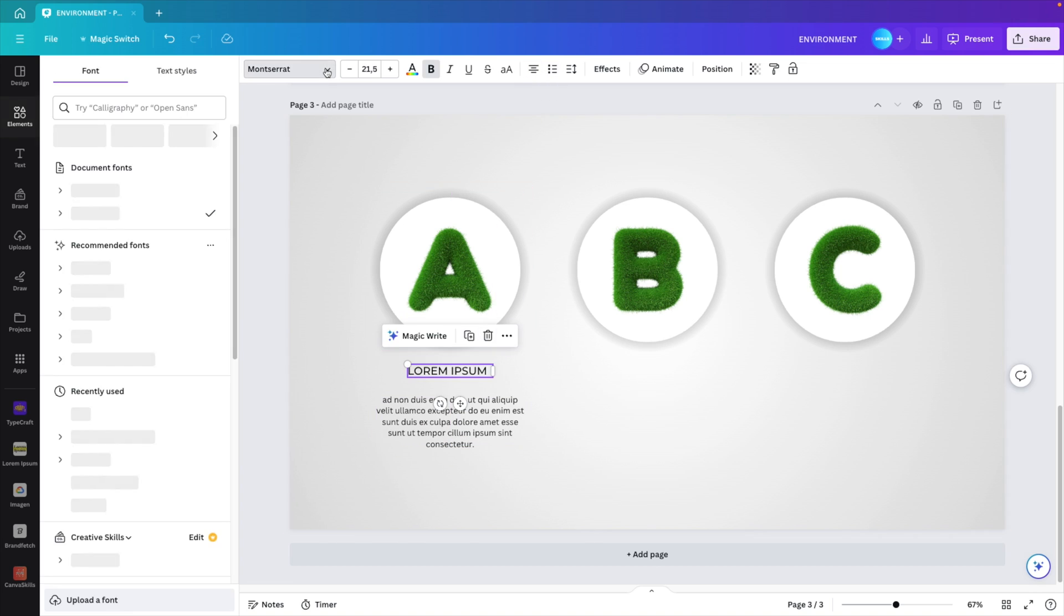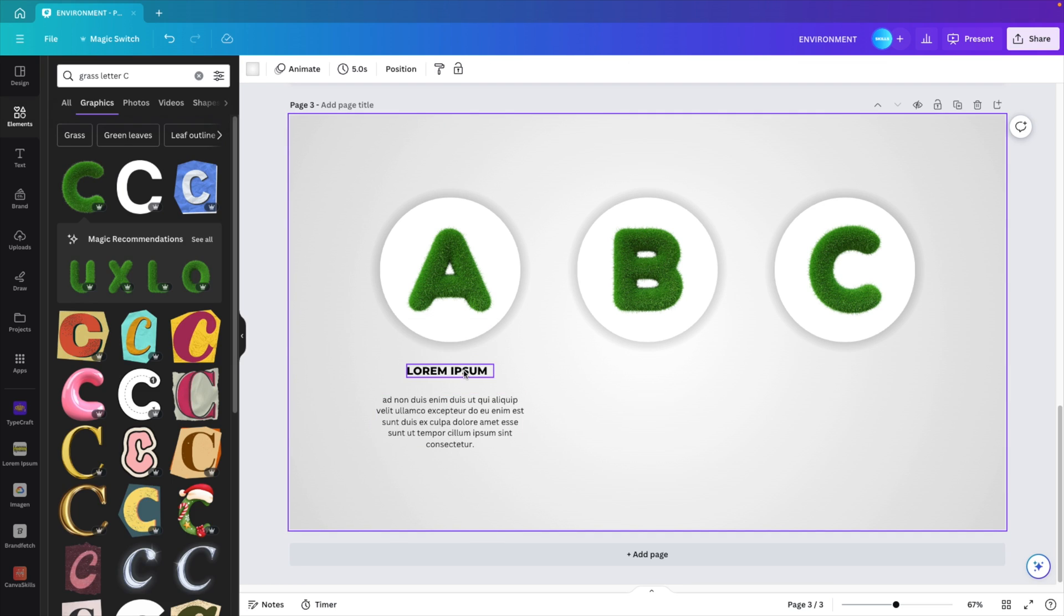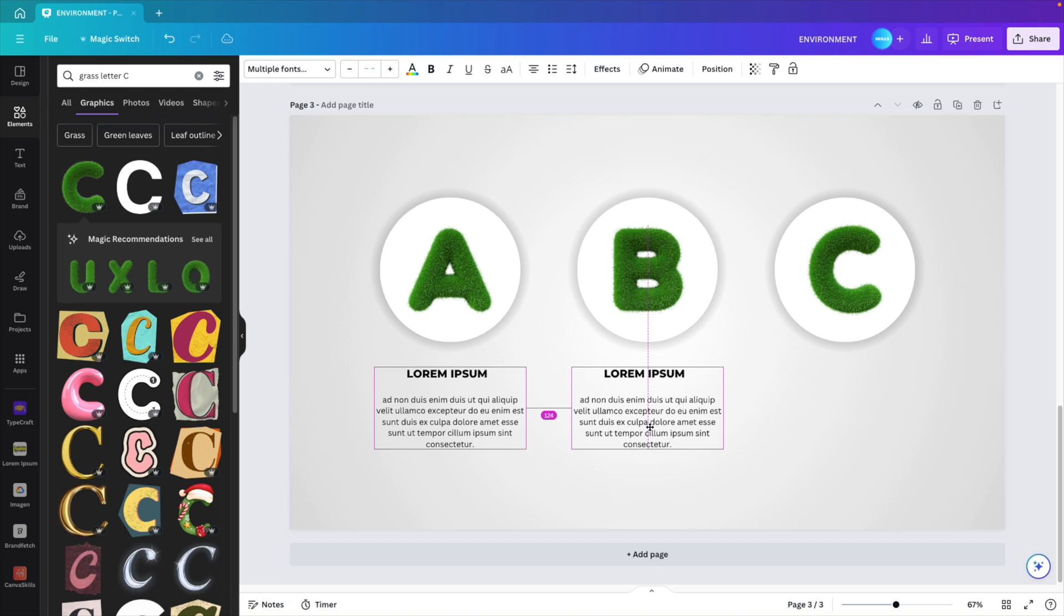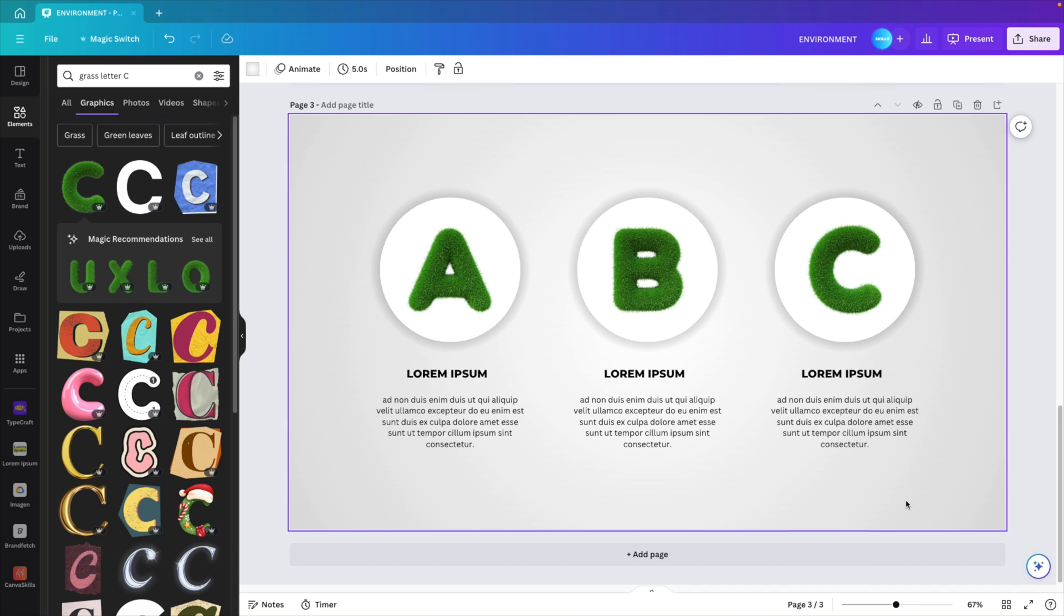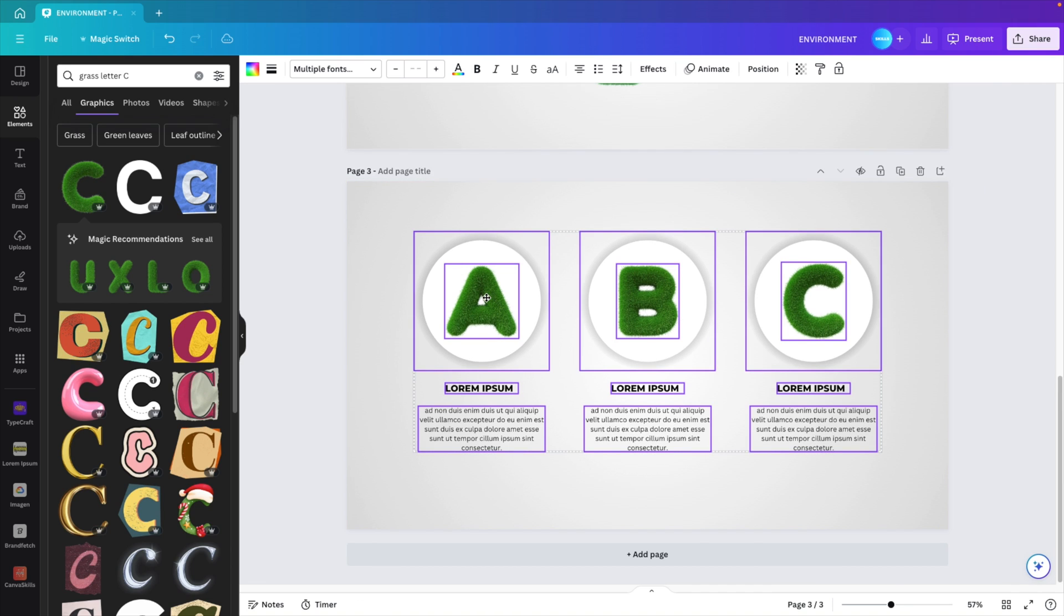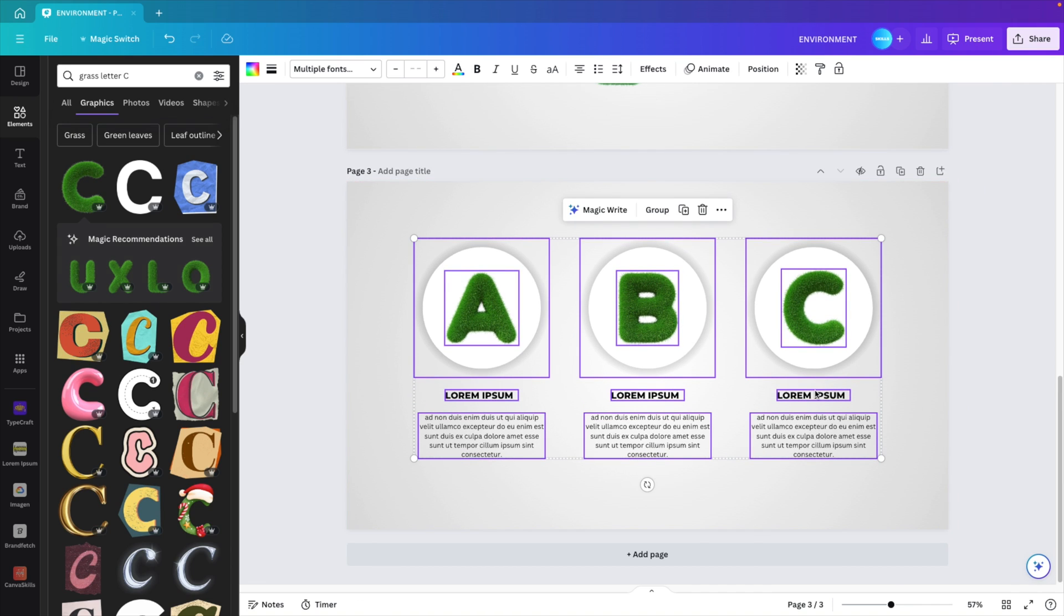Maybe let's change this font to something more of a title. Let's try extra bold. Copy them below all the circles. You can control C control V or use the option shift drag if you're working on a Mac, and then position everything until you are happy with the result.